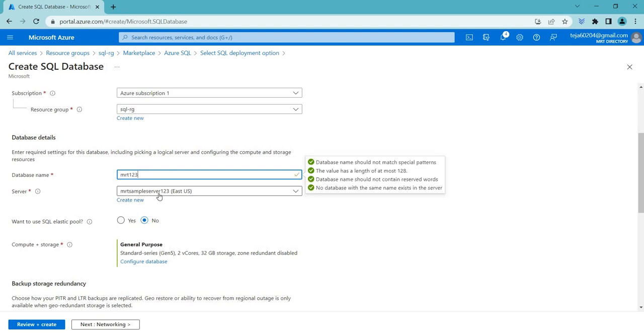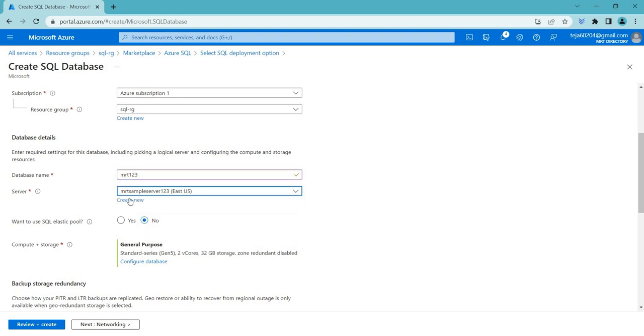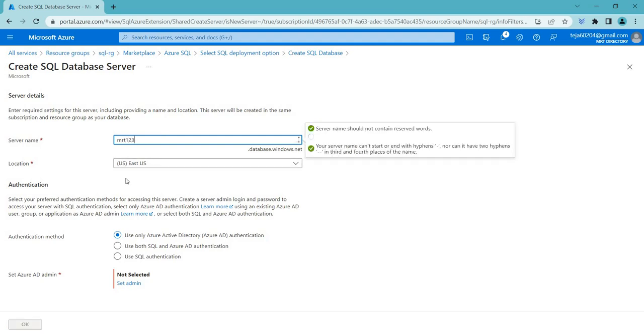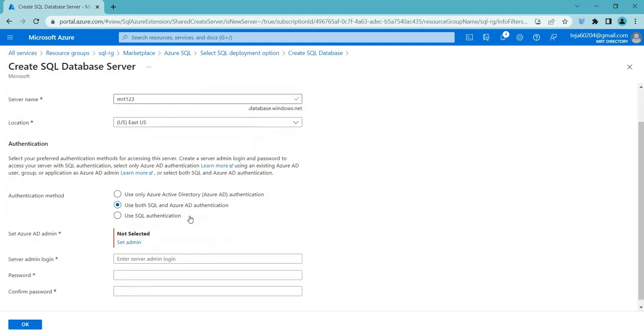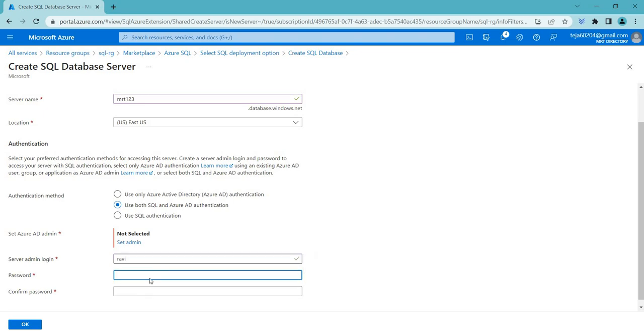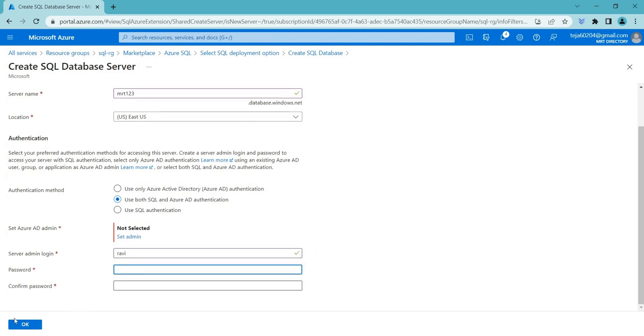And sample server, okay, I'm just selecting the same one, but you can create a new server here. So you can just click MRT123. And East US use both SQL and Azure AD authentication. So you can just give your name and the relevant password. So once it is done, you can just click OK.